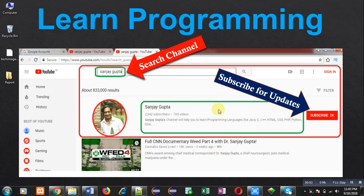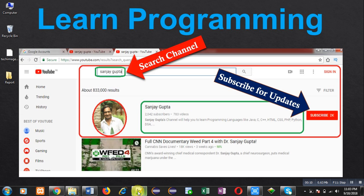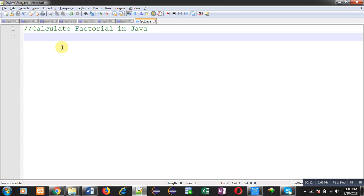Hello friends, I am Sanjay Gupta. I welcome you to my channel. If you like this video, you can subscribe to my YouTube channel. In this video, I am going to demonstrate how you can calculate factorial in Java.